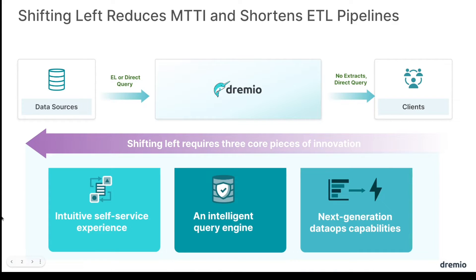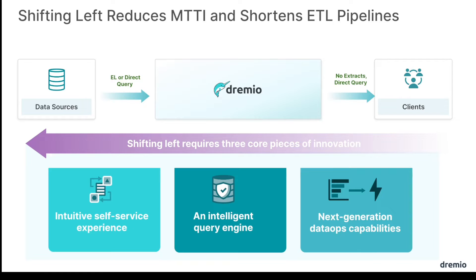Dremio allows you to shift left so you can move more of your workloads from the extra storage costs, the extra compute costs, the extra egress costs of having to work in a data warehouse and shift left so you're doing more workloads on the data lake. Dremio makes the center of your analytical world your data lake because you can connect your data sources directly to Dremio and deliver that directly to your analysts, data scientists, etc.